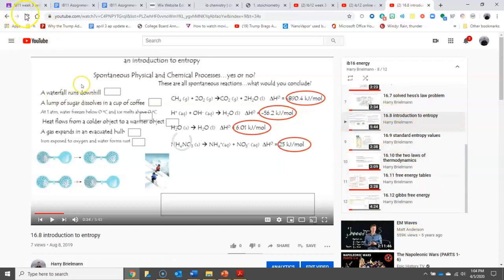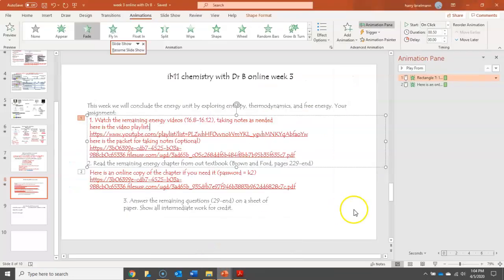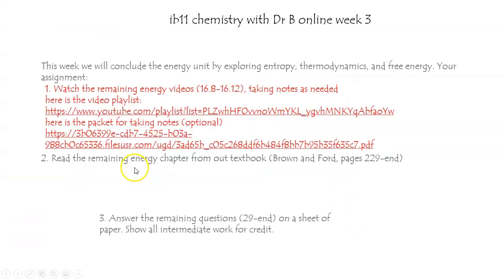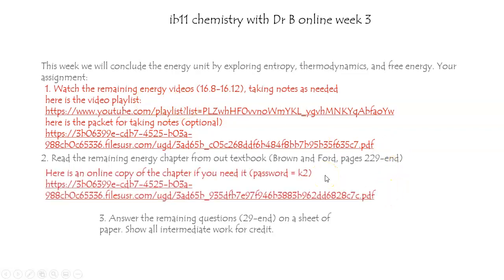And once you've mastered those topics, let me go back to the slideshow here. At that point, it's a good idea to read the corresponding units from the energy chapter. That's pages 229 through the end. So you'll have my own perspective, as well as the Brown and Ford perspective.